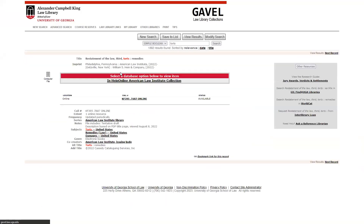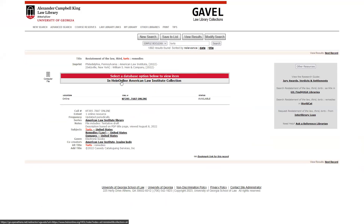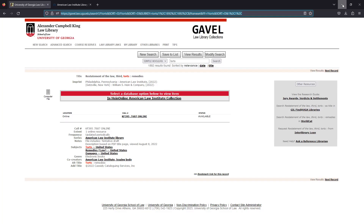For electronic resources, a link for database access will route you to that resource online. Most resources are available both on and off campus. It should prompt you for a MyID username and password. If you have issues accessing a database, please contact lawlibsystems at listserv.uga.edu for troubleshooting assistance.